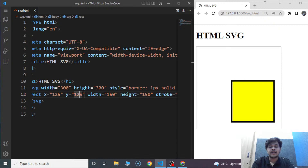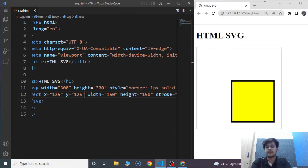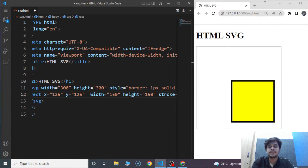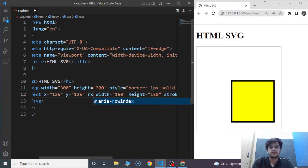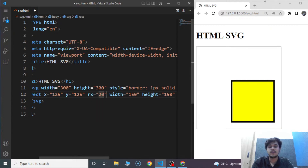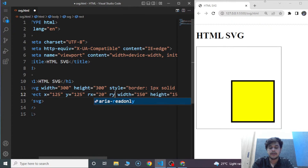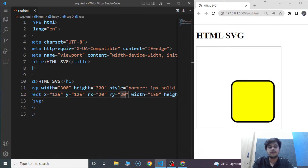We can also create a rectangle with rounded corners. We need to add two more attributes — rx and ry. So it might sound tricky but it's the easiest way to add shapes to a web page. We'll write rx and ry — ry is going to be 20. Save it and here you can see a square with rounded corners. Simple and easy.